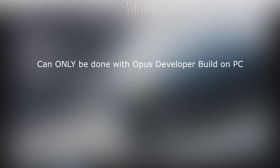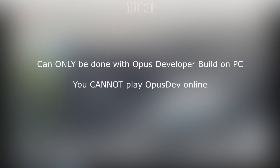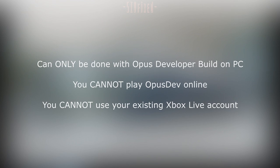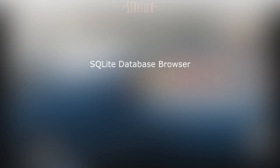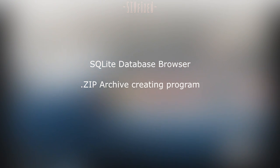First and foremost, this can only be done on Opus Dev on the PC. You cannot play Opus Dev online or use your existing Xbox Live account. For these mods, the tools you will need are SQLite Database Browser, which is linked in the description, and your favourite WinZip archive creating program.